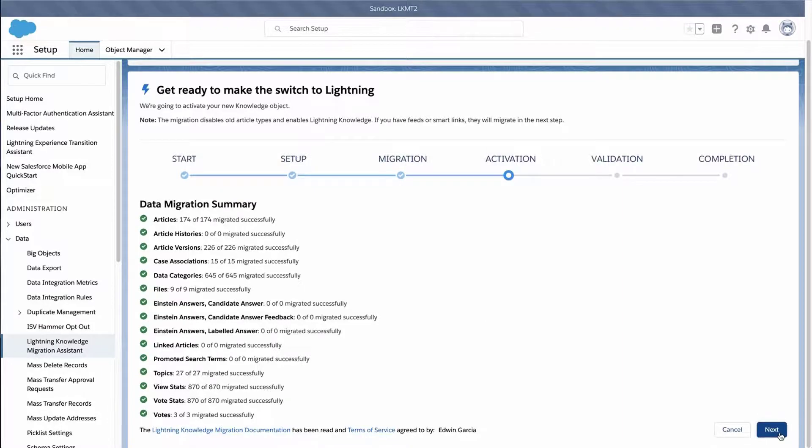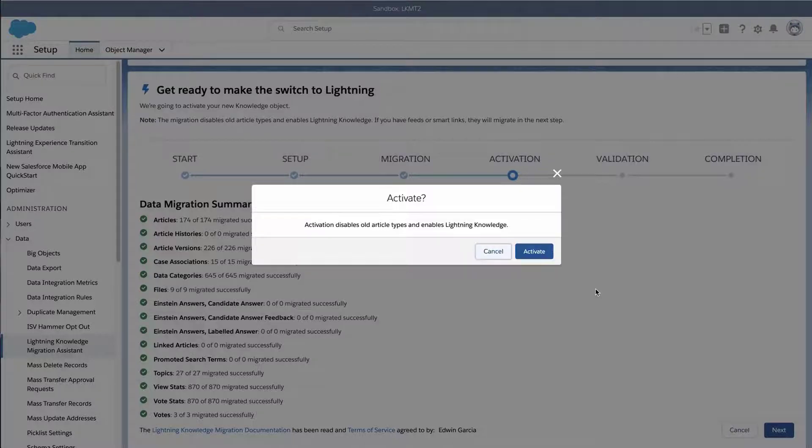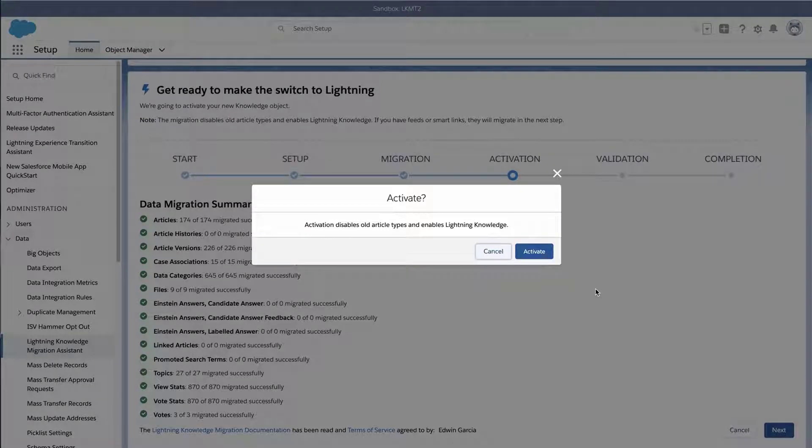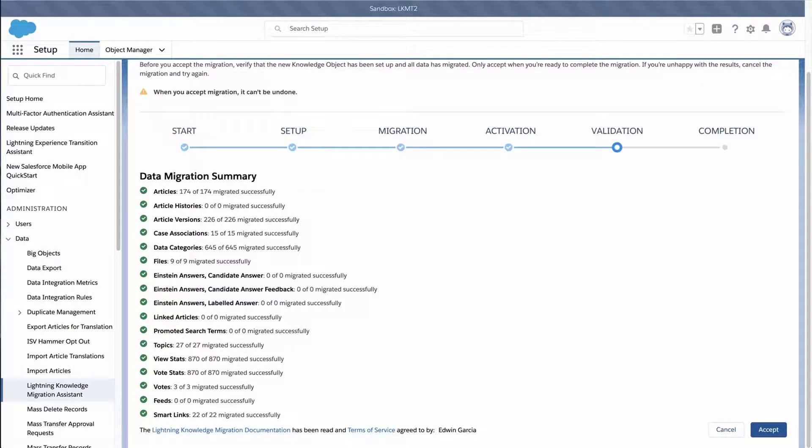In this step, Activate Disables Old Article Types and Enable Lightning Knowledge. Click Activate. Once done, under Validation, review the Data Migration Summary.